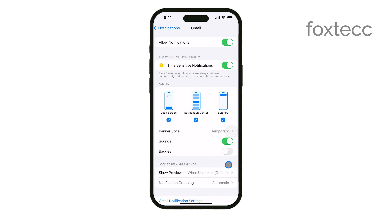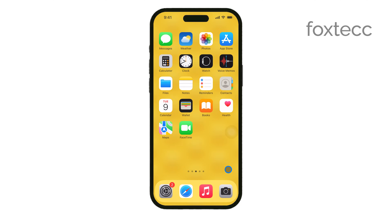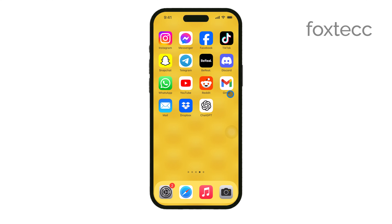It's a straightforward way to clean up your home screen if you find the badges distracting or if you just prefer a cleaner look without the clutter of unread notifications.